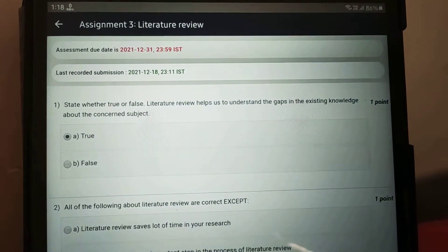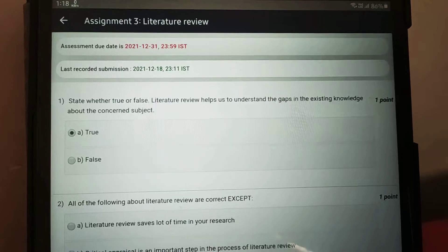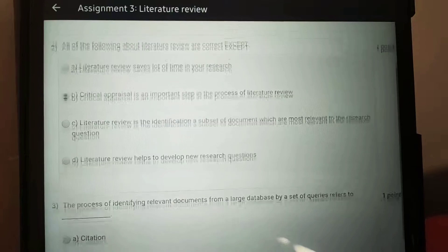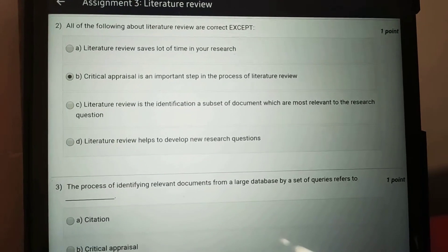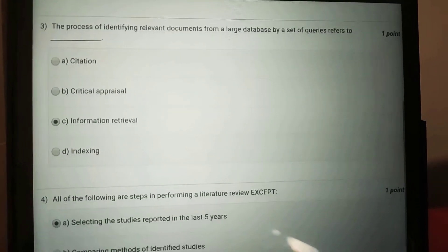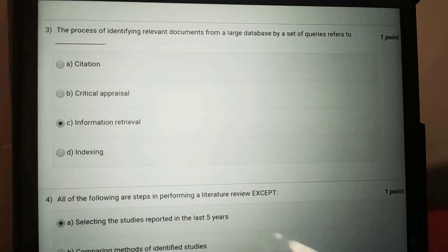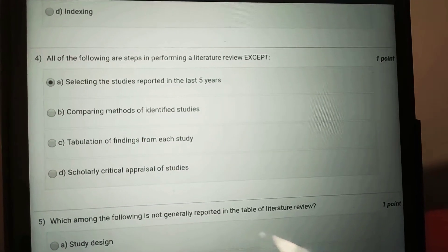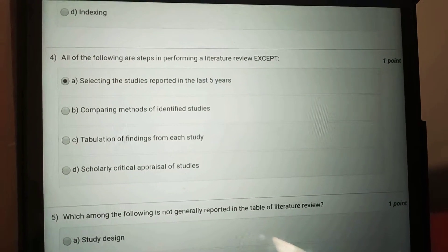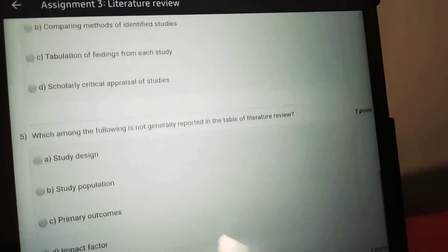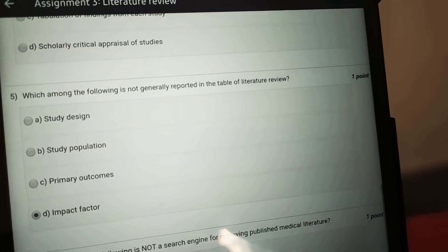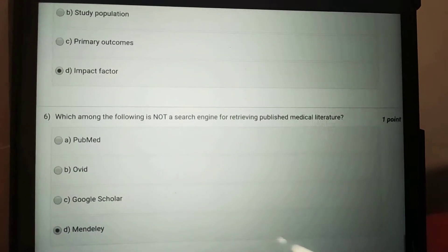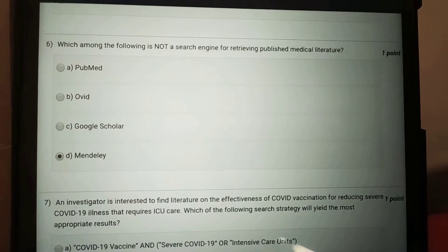Here is our assignment: third literature review. The answers are: first, it is true; second, it is option B; third, it is option C, information retrieval; fourth, it is option A, selecting the studies reported in the past five years; fifth, the answer is option D, impact factor.